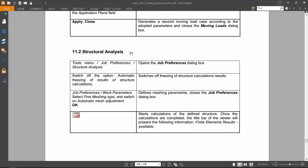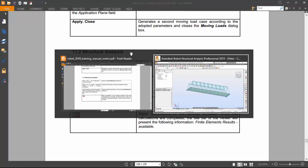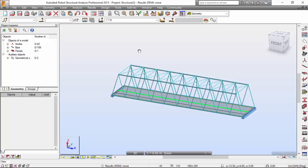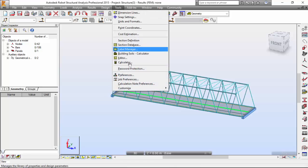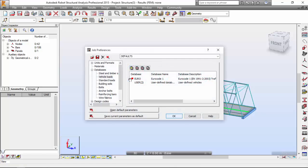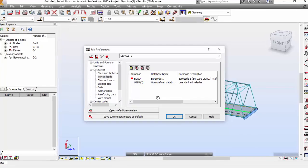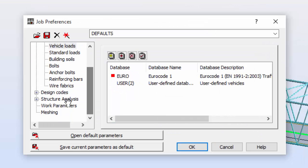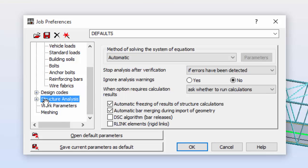Okay, let me switch to Robot. Let me go to Tools menu, Job Preferences, and I'm going to switch on the option for automatic freezing of results of structural calculations.